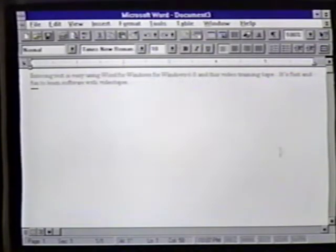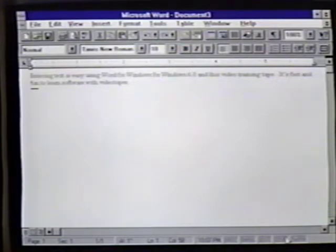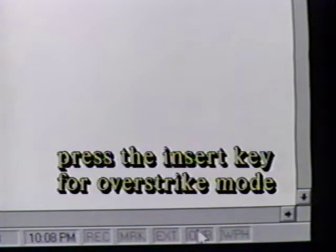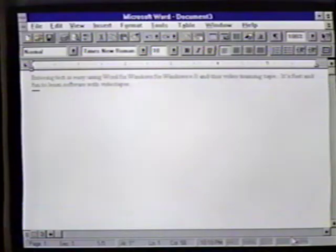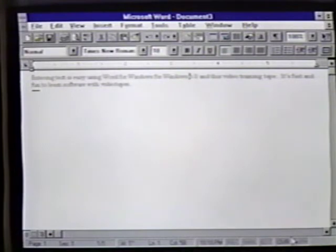When we look at the bottom right of the screen at the status line and then press the Insert key on the keyboard, we see that we changed to the over strike mode. Watch as we press the key multiple times. We'll make sure we're in over strike mode and then enter the number 7. Notice that the 7 replaces the previous character.